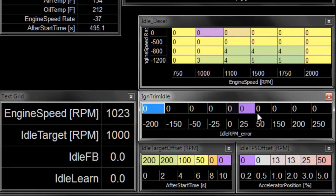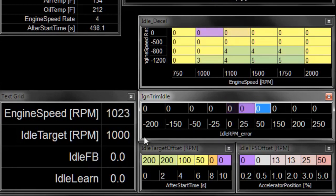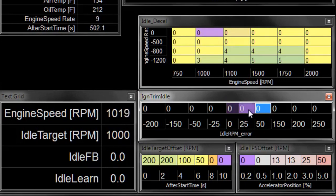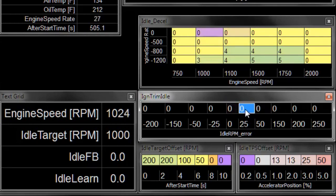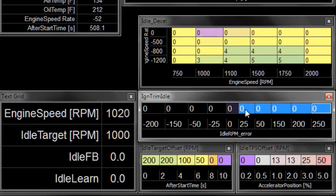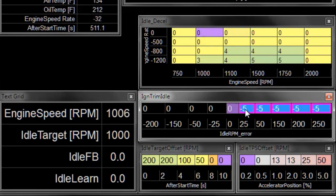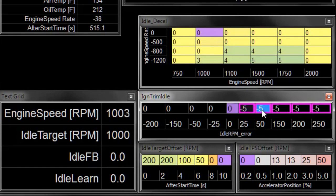So if the RPM error is high, that means that we are above the target. So right now we're about 25 RPM above the target, so we're sitting in this cell of our table. And if we're too high, we want to get the engine RPM down, so we would put negative numbers in this table. Because we saw earlier that's how to affect engine speed.